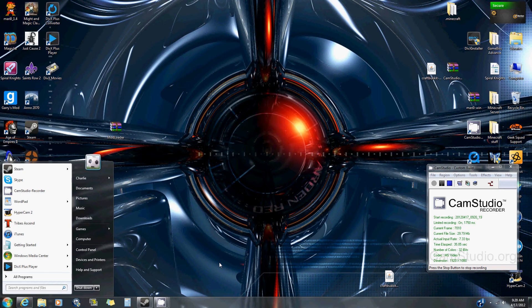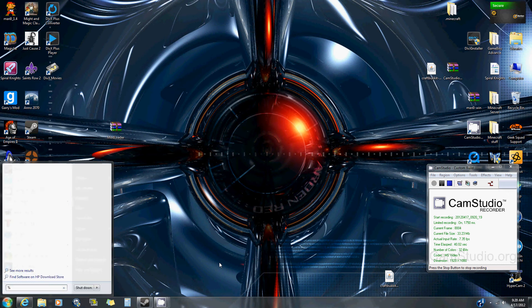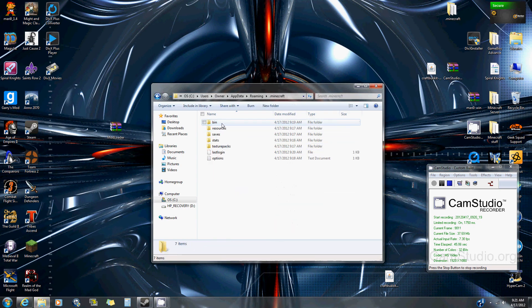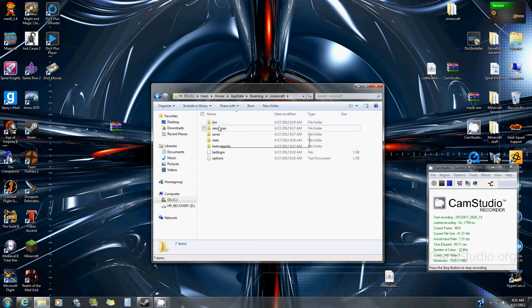First, go to your start menu and type percent appdata percent, then click on your dot minecraft folder.